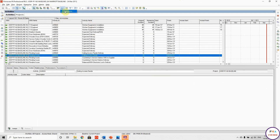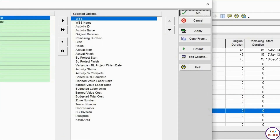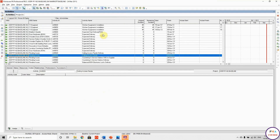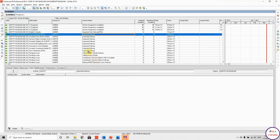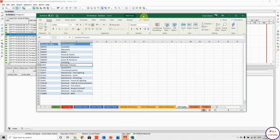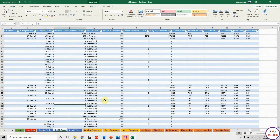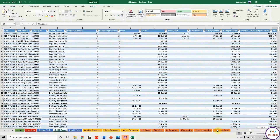For the columns, I have four main groups: basic activity information, dates information, earned value information, activity percent value information, and activity codes. I'll hit OK, then select all and copy-paste it into my Excel sheet. This is my database — this tab is for the baseline tasks data.